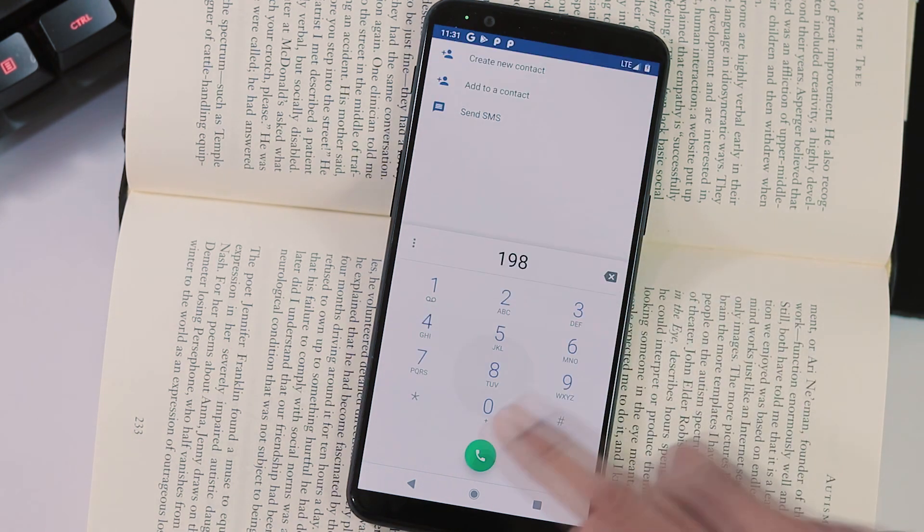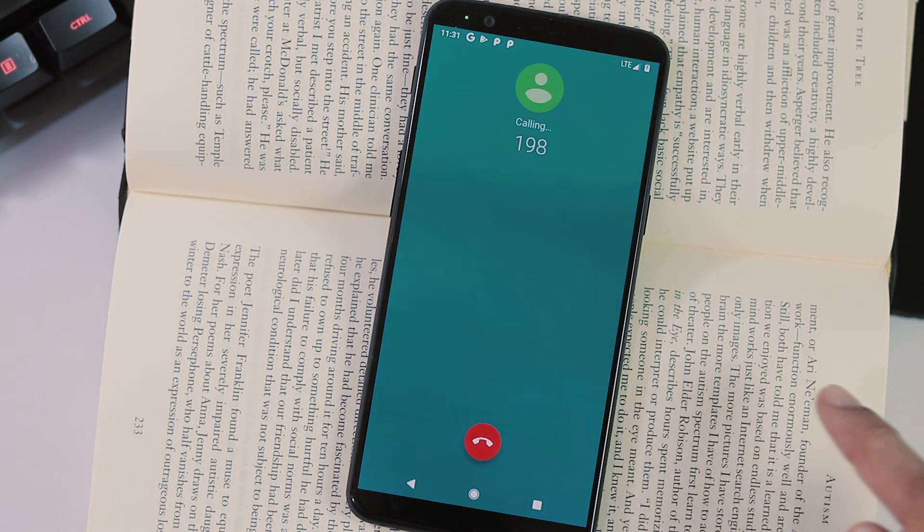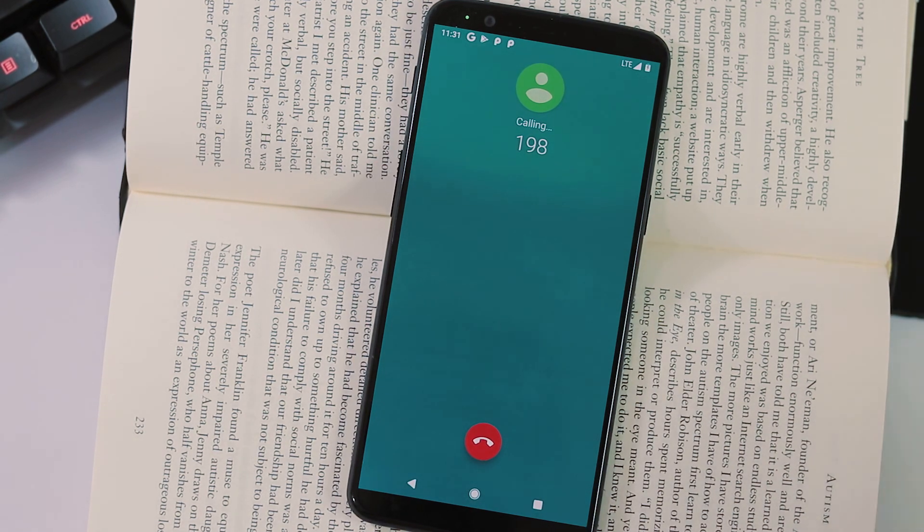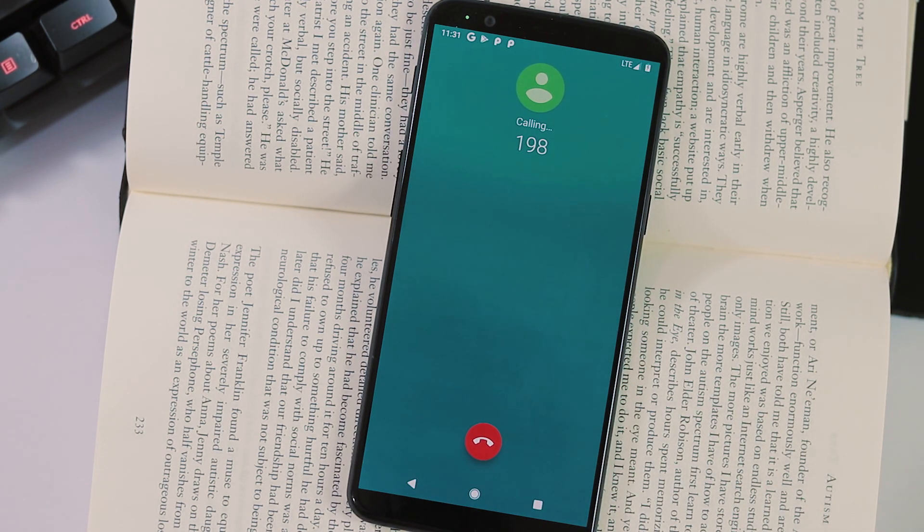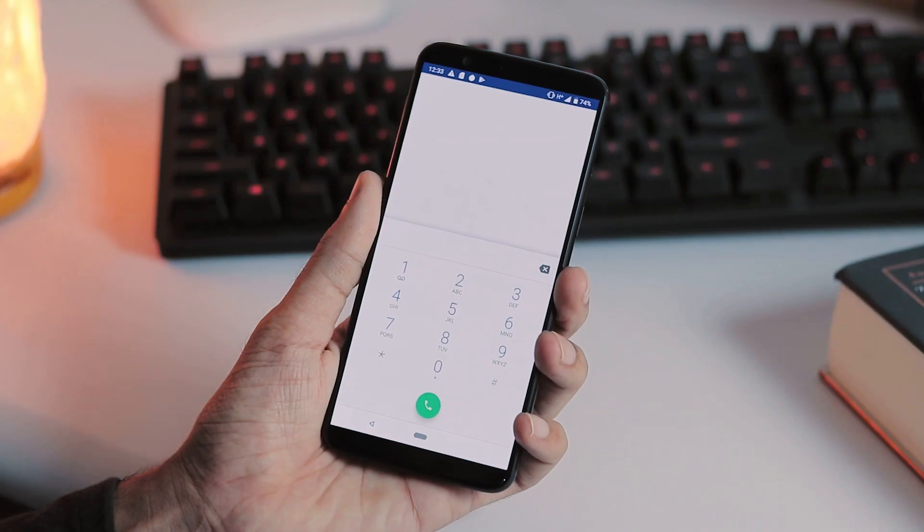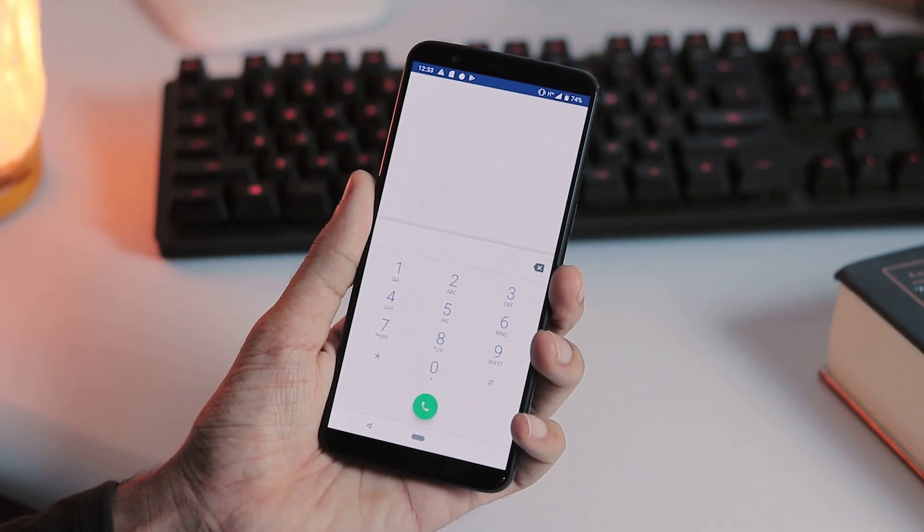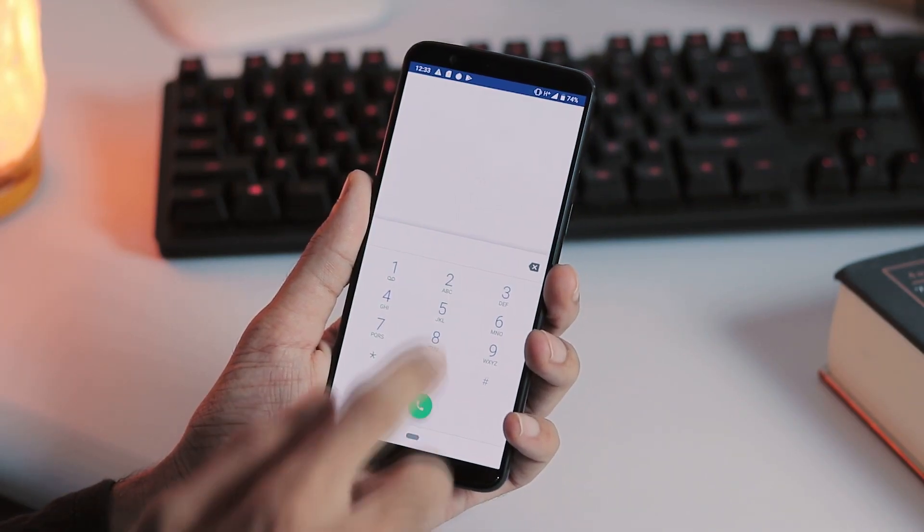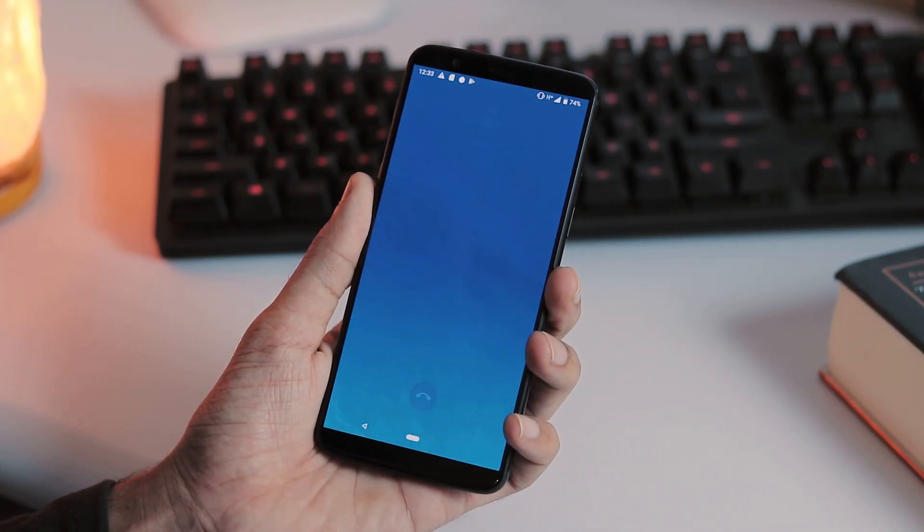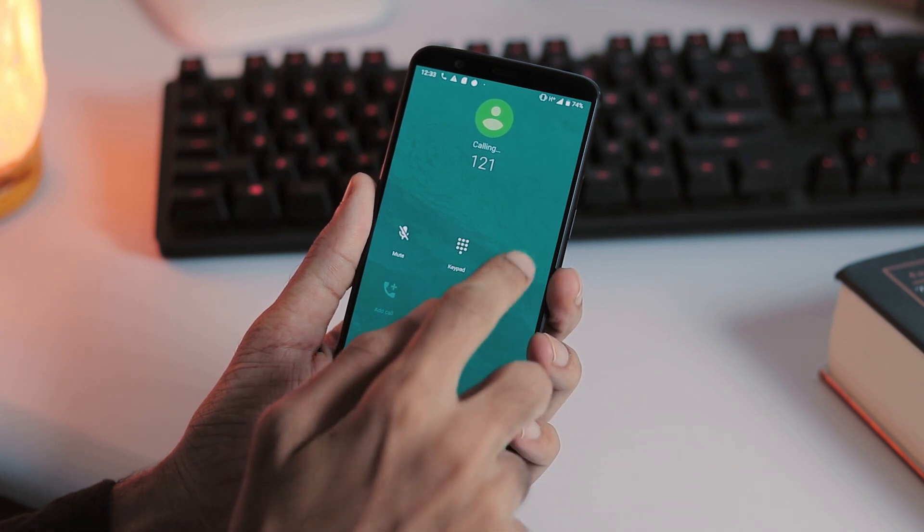Even though LTE works, VoLTE is not working. You cannot make calls even with Jio 4G voice app. You can only send text messages with that app. That being said, no issues with HSPA or 3G, calls and text messages work fine.